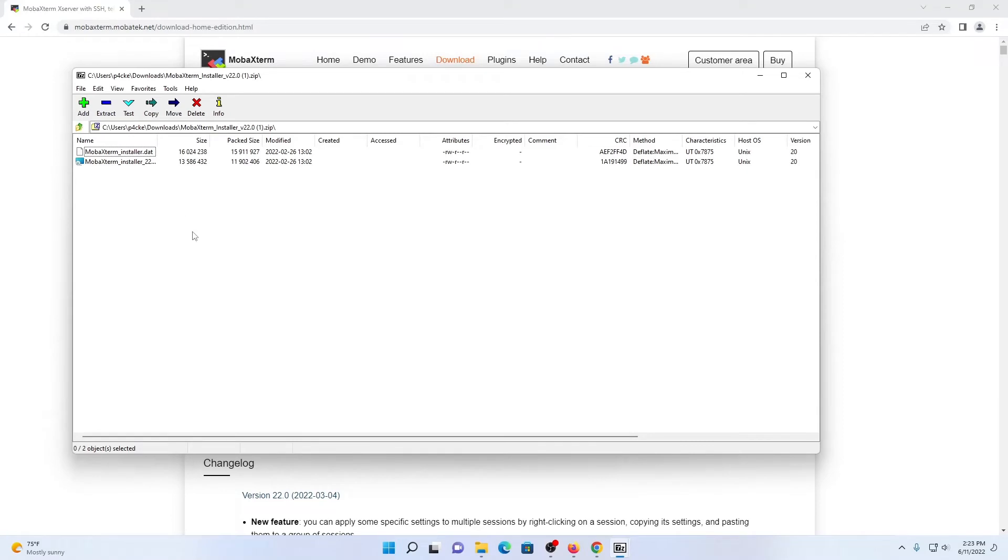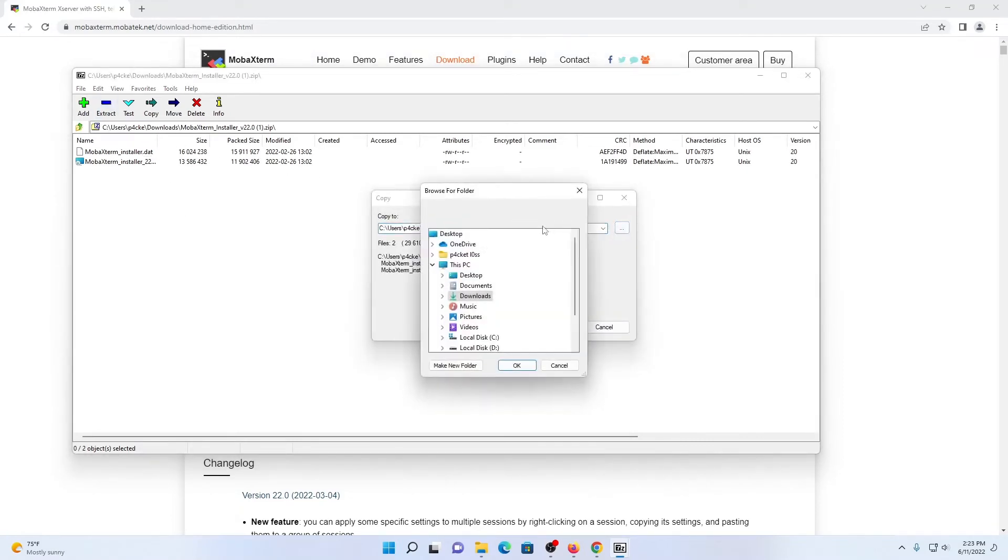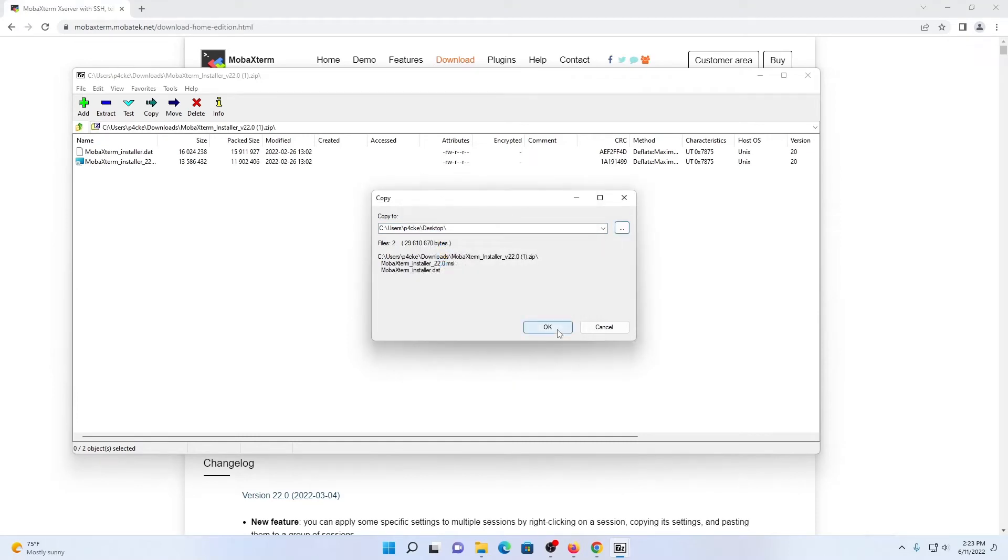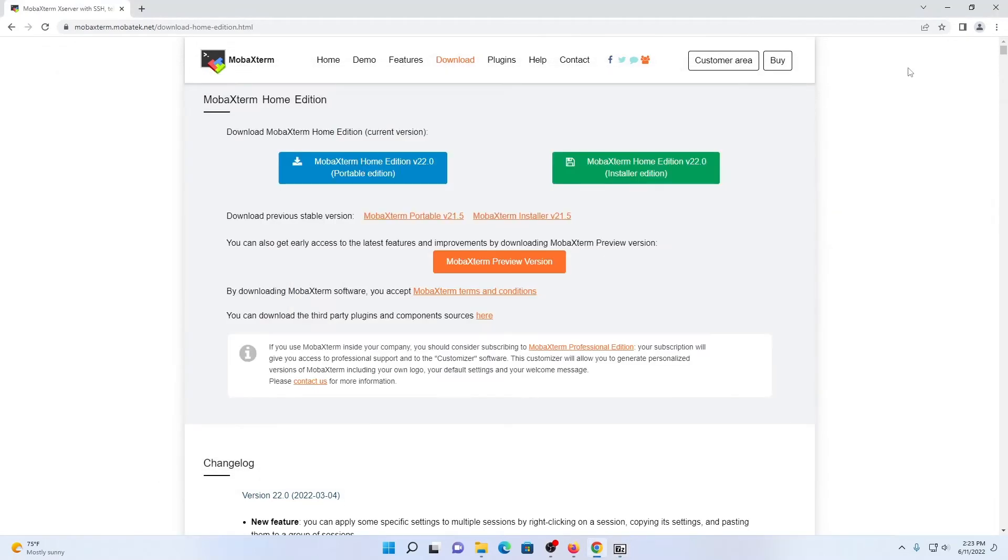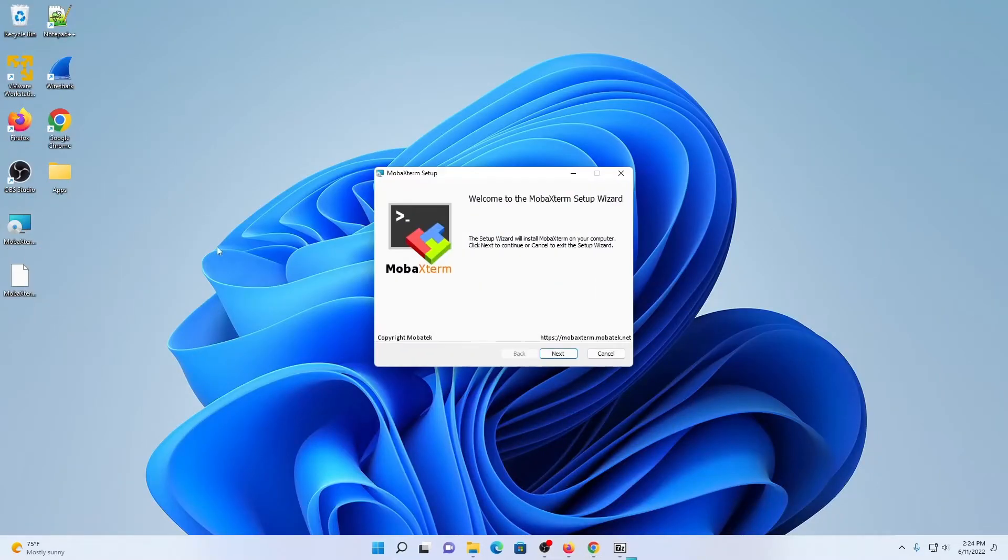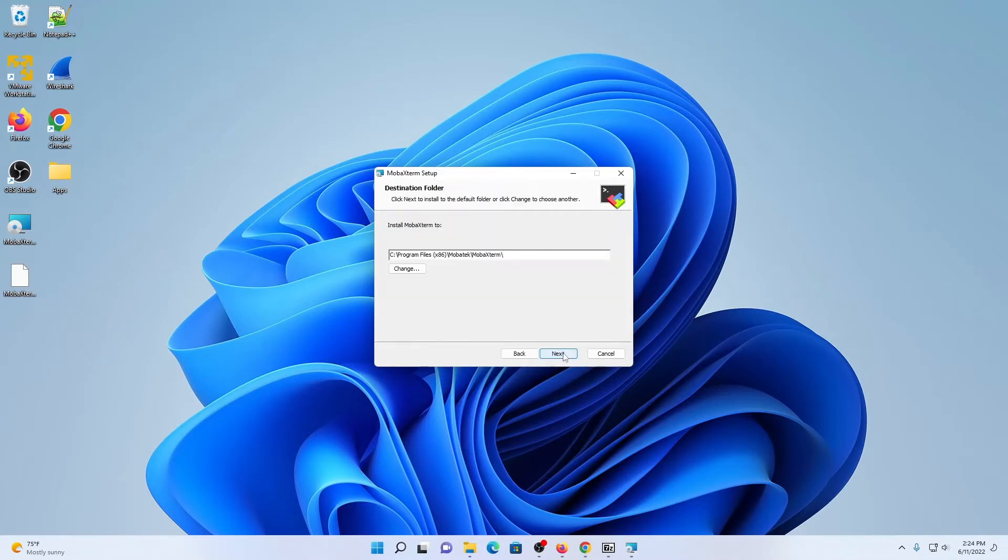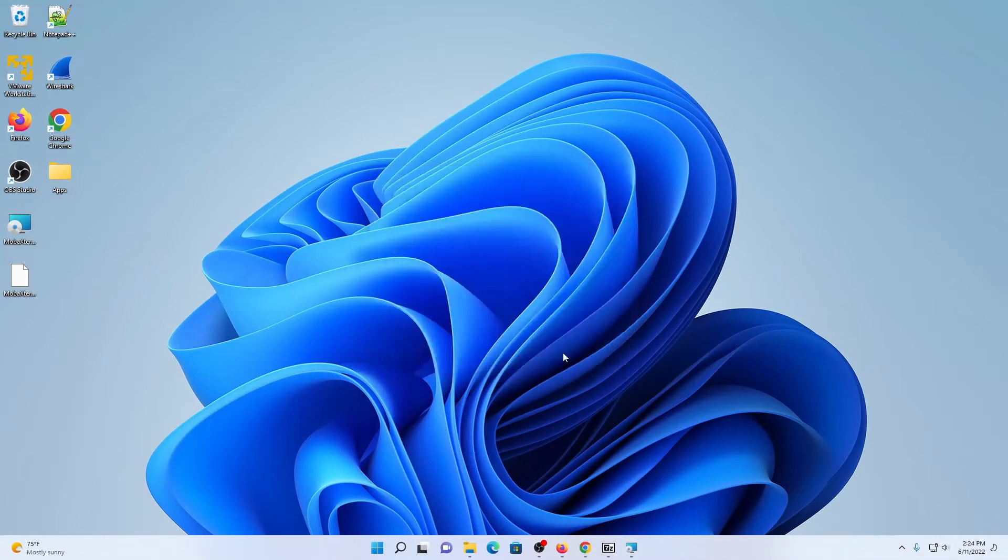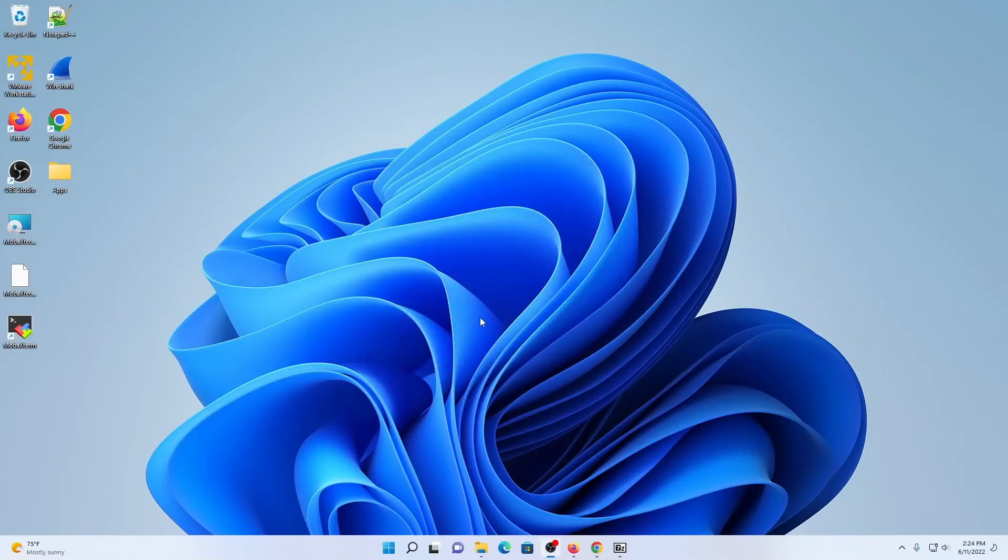We're going to be taking this file and extracting it to our desktop. We're going to minimize out of these windows, and we're going to start the installation and accept the terms of the license agreement, and we are finished installing the application.